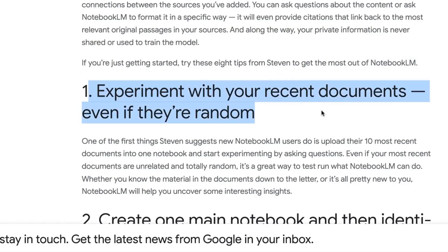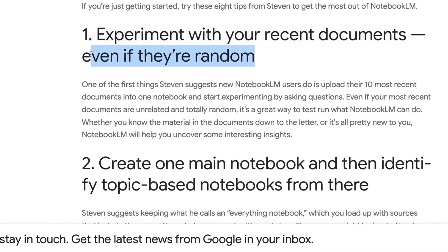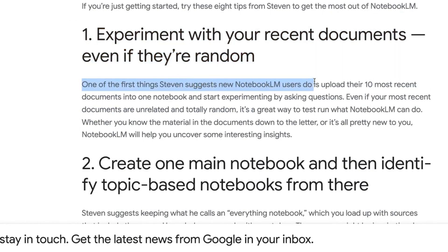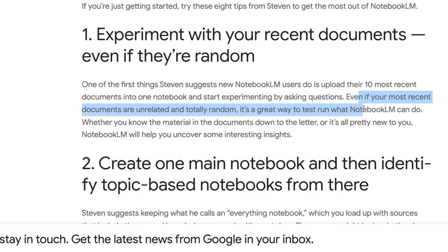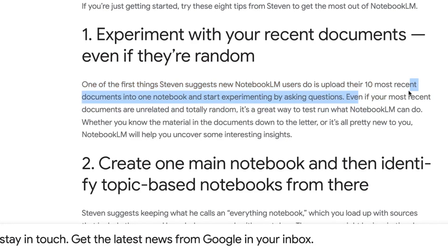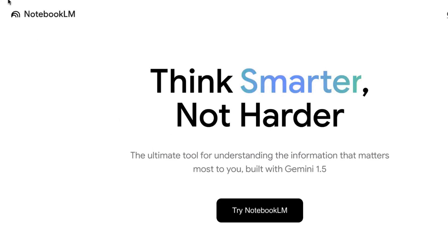Number one: experiment with your recent documents, even if they're random. One of the first things Steven suggests new Notebook LM users do is upload their 10 most recent documents into one notebook and start experimenting by asking questions. It's a great way to test run what Notebook LM can do. So let's actually do this right now — I'm going to do it with you.